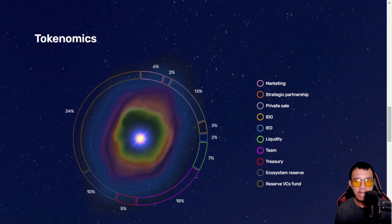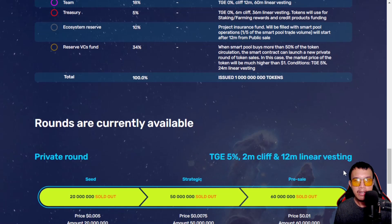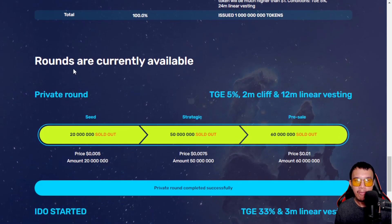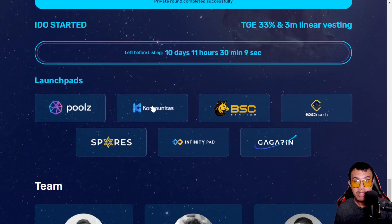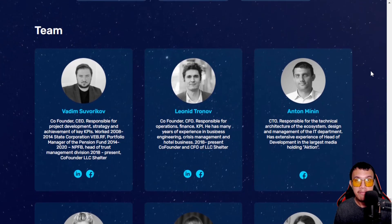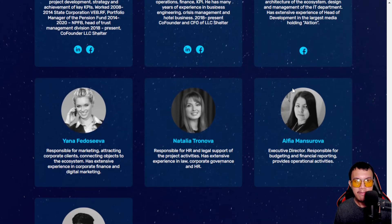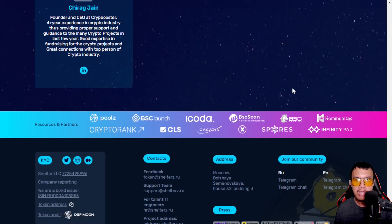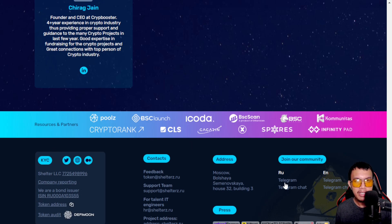Here are their tokenomics and how they are going to allocate it. For the rounds currently available, pretty soon they will be having their priority IKO with the Communitas launchpad — you can see the list of launchpads, and Communitas is one of them. Meet the team behind Shelters: you can see here from the CEO down to the core team and the rest of the development team members. You can also see the resources, partners, contacts, address, and their community in both English and Russian, and they are available in the press as well.